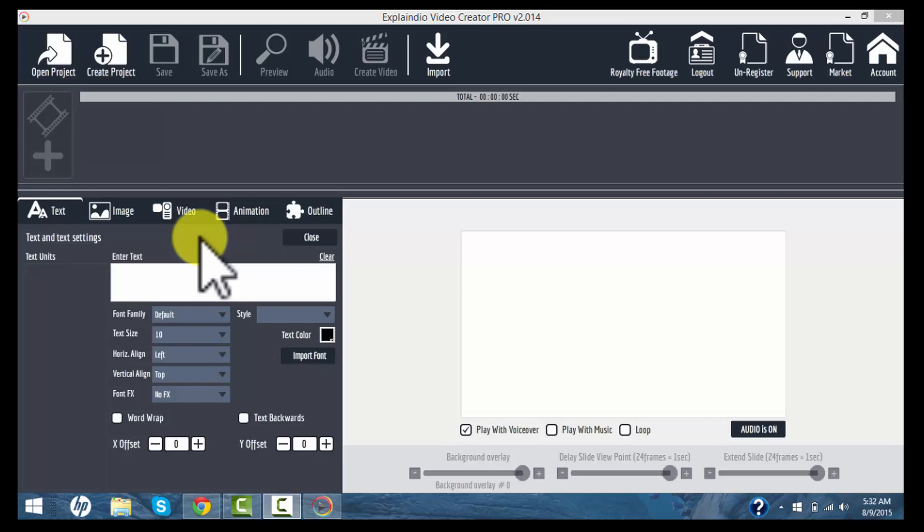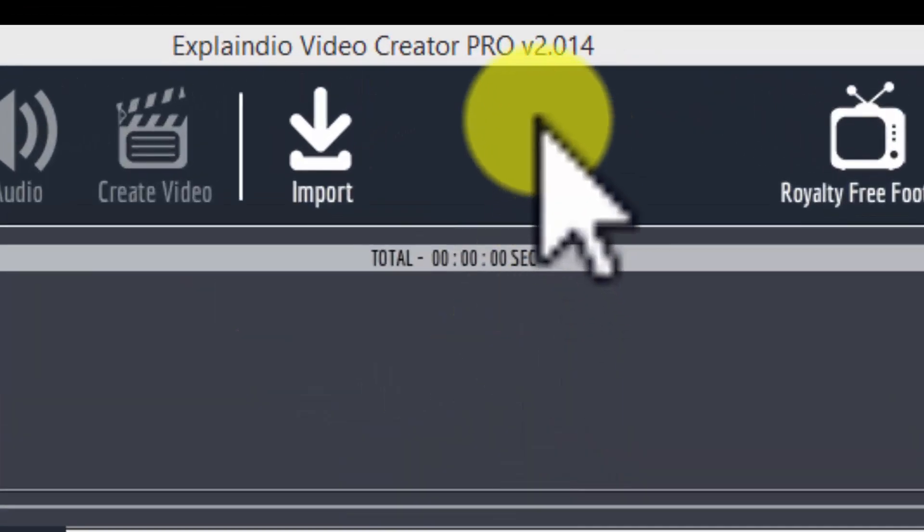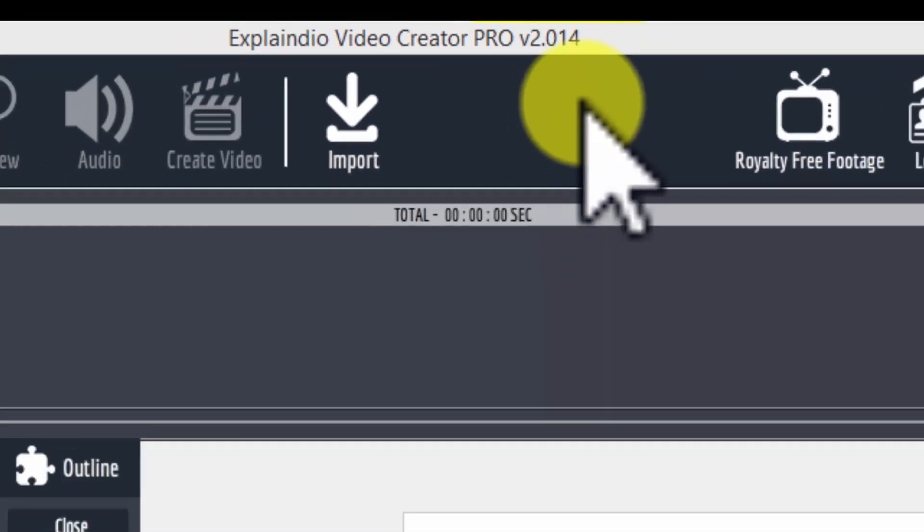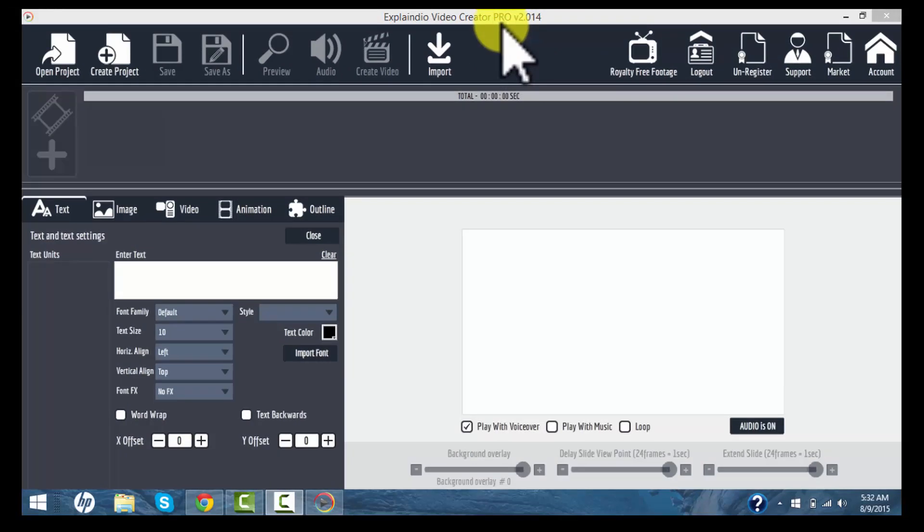To start, let's just take a look at the open tool here. This is Explaindio Video Creator. I'm working with version 2 and this is the most recent version. You'll see that my background is black. That's because I'm using the Pro Edition. There is a Pro version and a standard version.